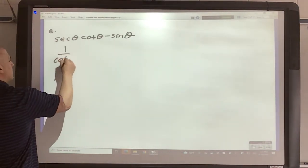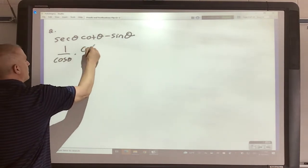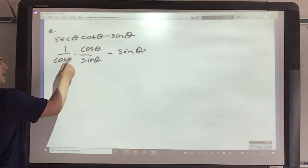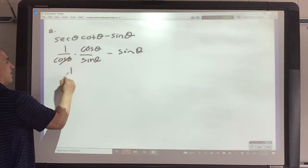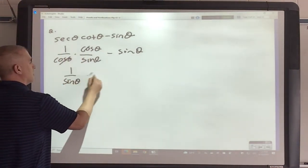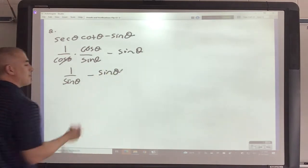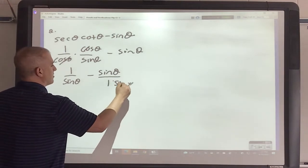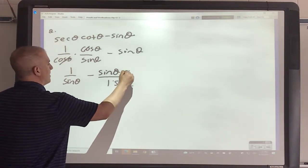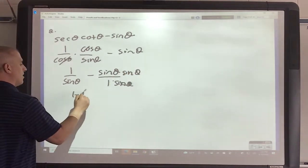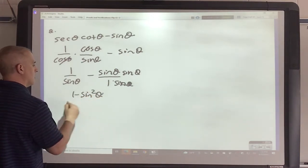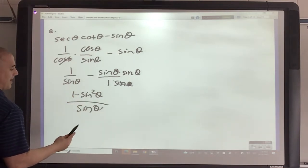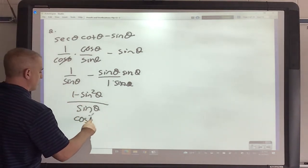Second example: I'd have 1 over cosine, cosine over sine, and this is still just minus sine. I do have this diagonal deal where I can cross it off, so I've got 1 over sine minus sine. What operation do I have? Fractions - let's make that a fraction. This one would need sine theta on top and bottom. So I've got 1 minus sine squared over sine. What's 1 minus sine squared? If you go back to your identities, it's cosine squared.